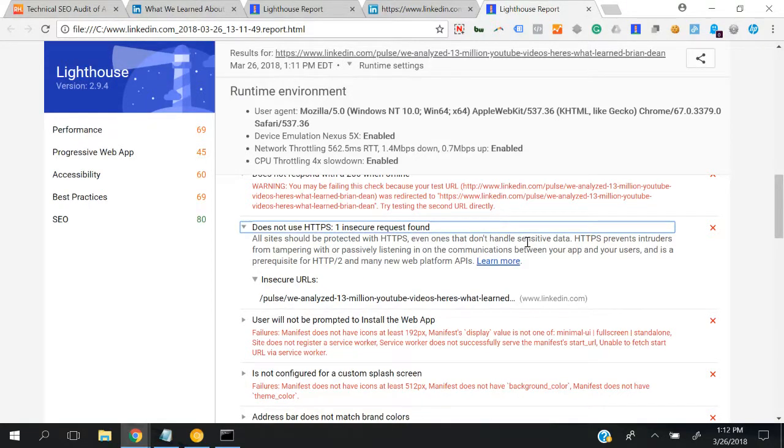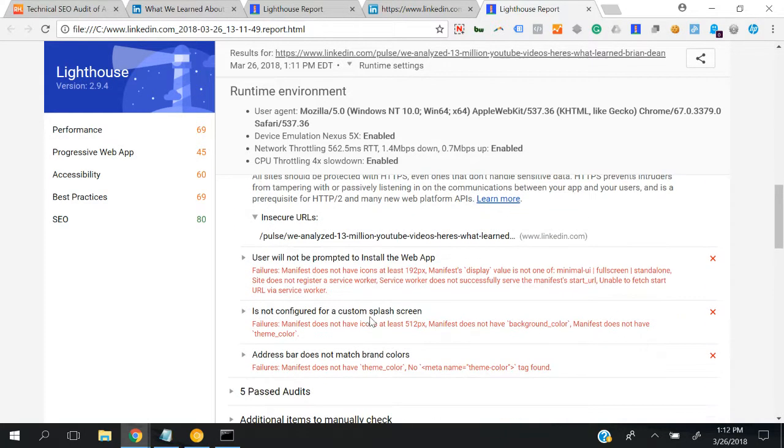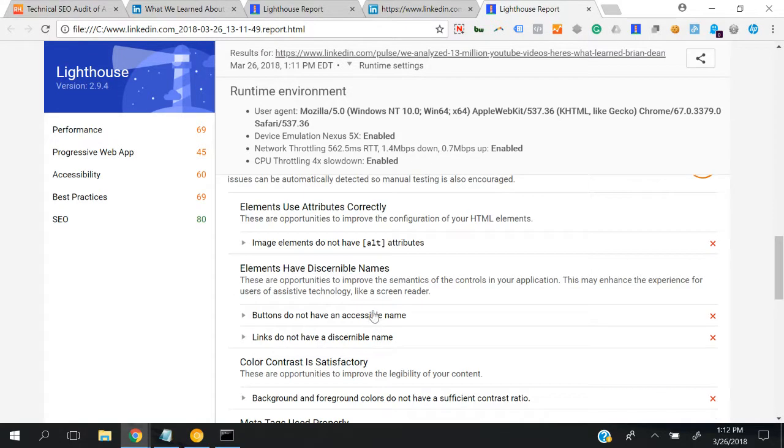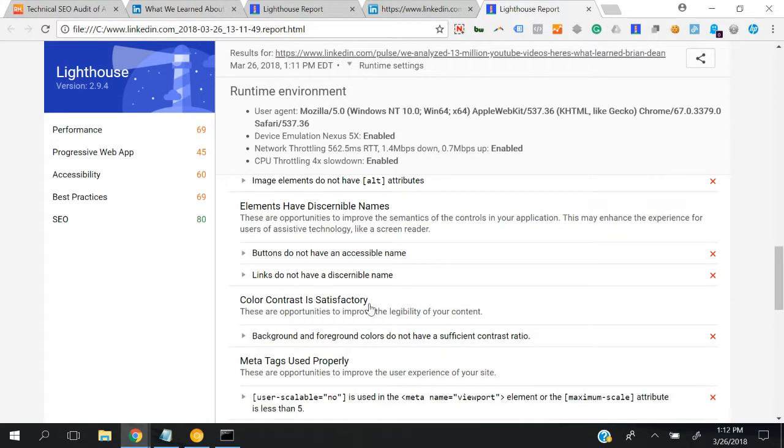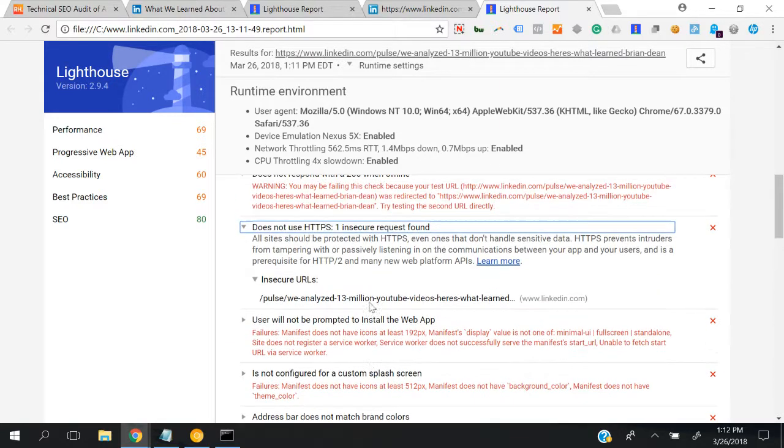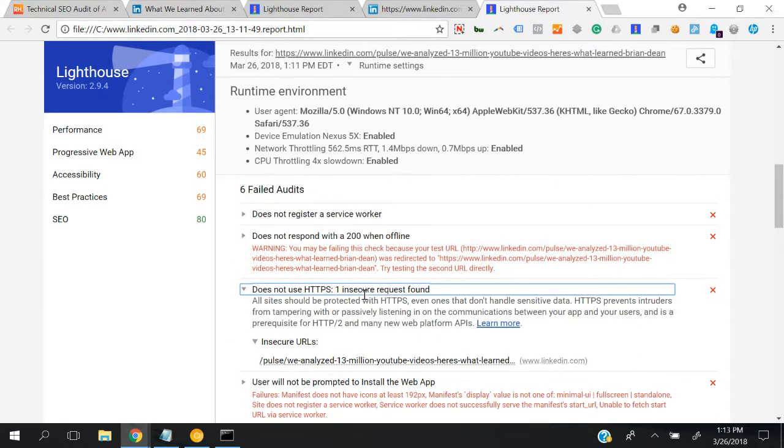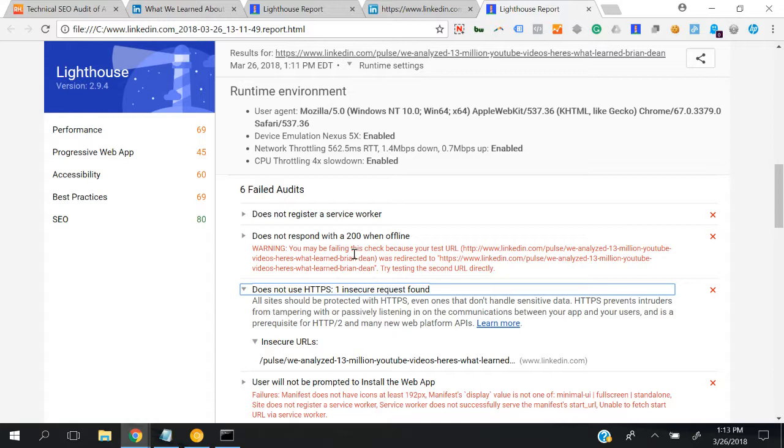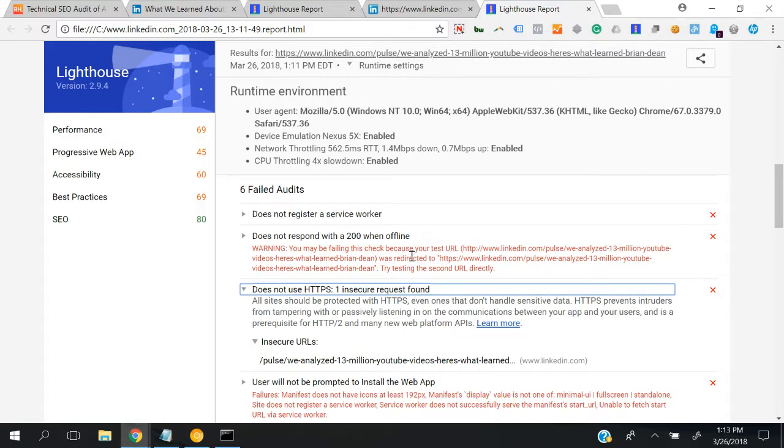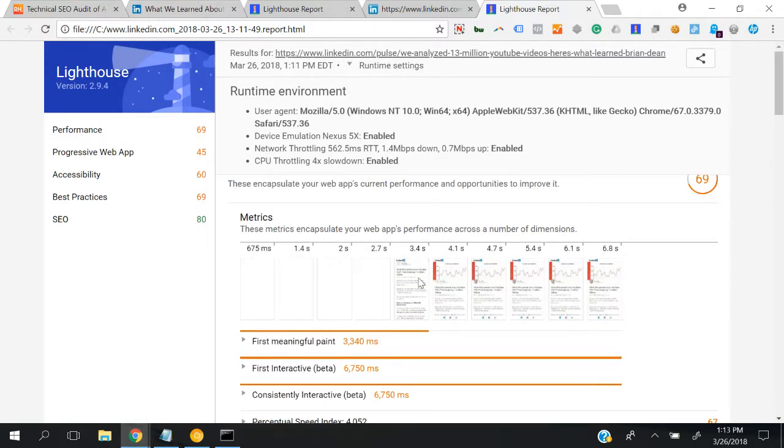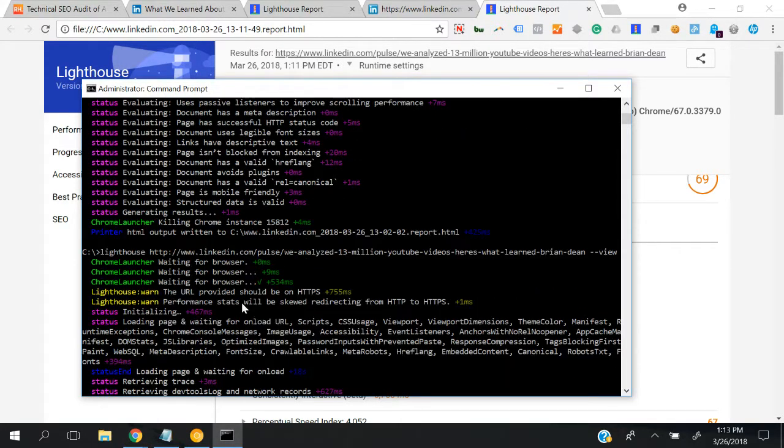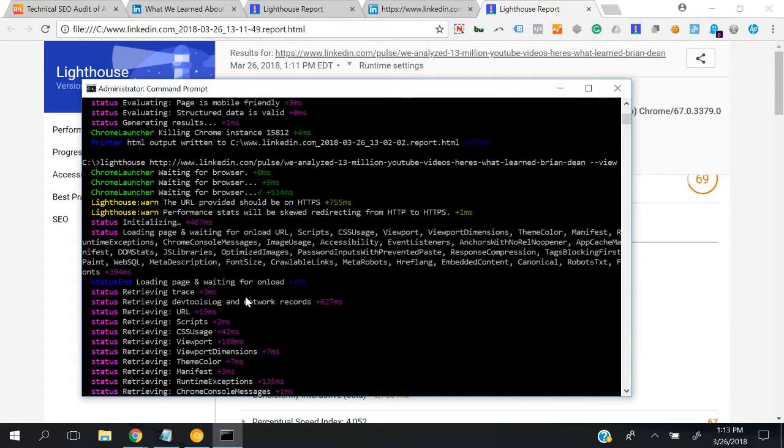Under best practices it says does not use HTTPS - all sites should be protected with HTTPS. But why are they showing HTTPS in the runtime settings? Is there any specific instruction? Under progressive web app, you see, it says you may be failing this check because your test URL HTTP without slash was redirected to HTTPS. Try testing the second URL directly. That was probably the reason. You see here the performance is also a bit slow.